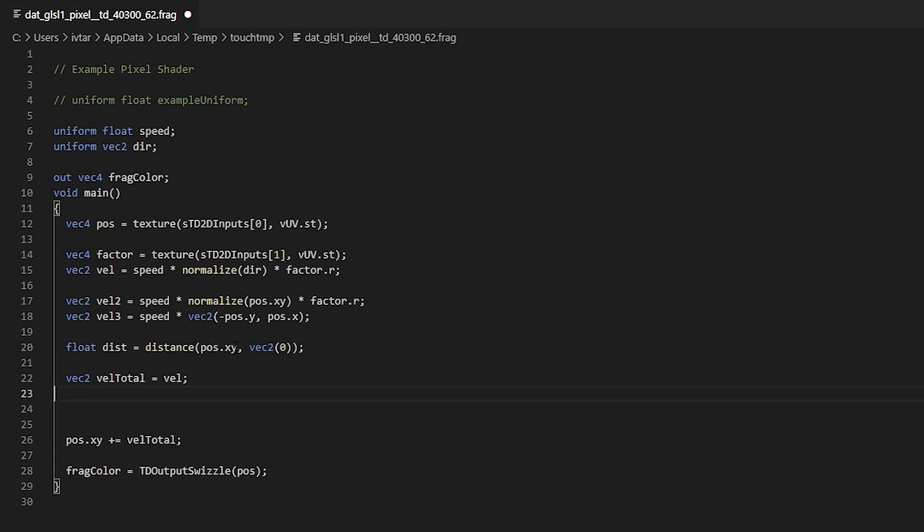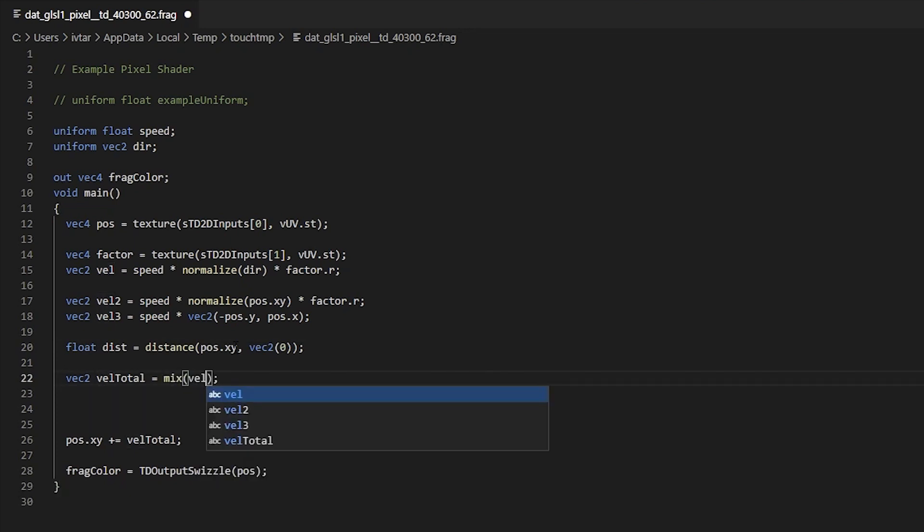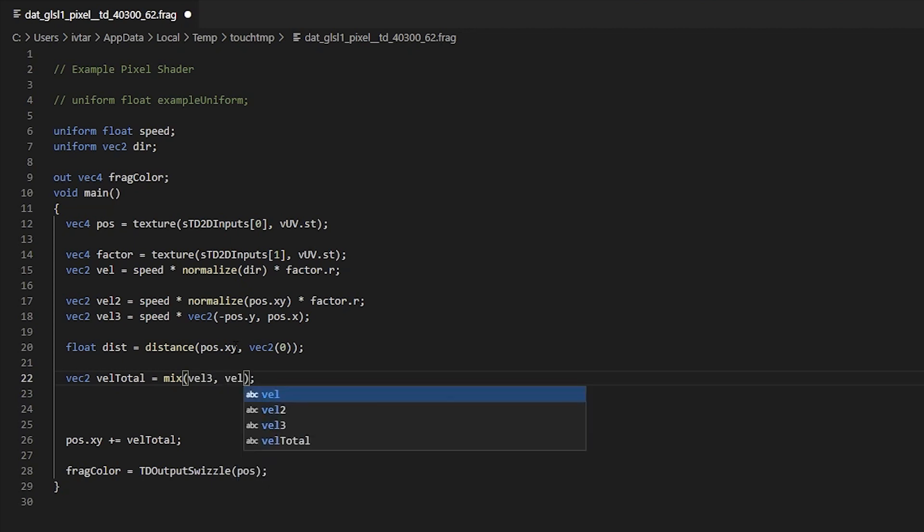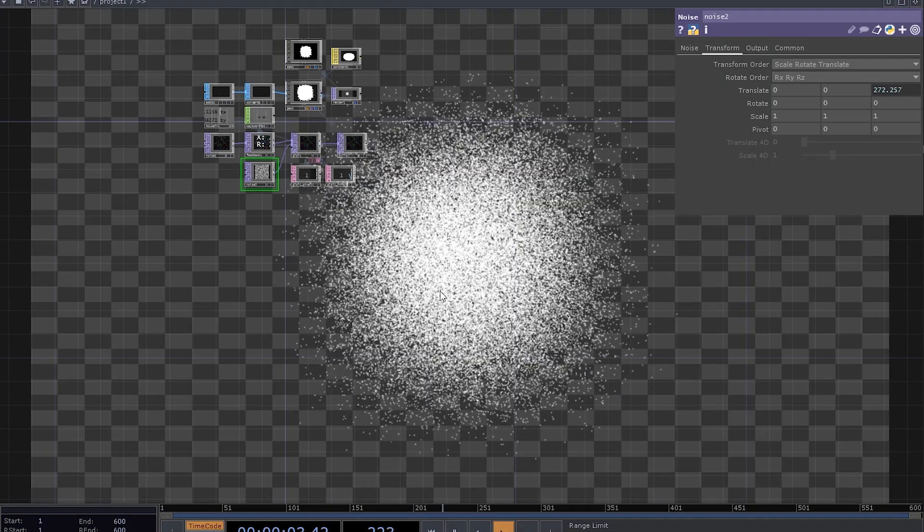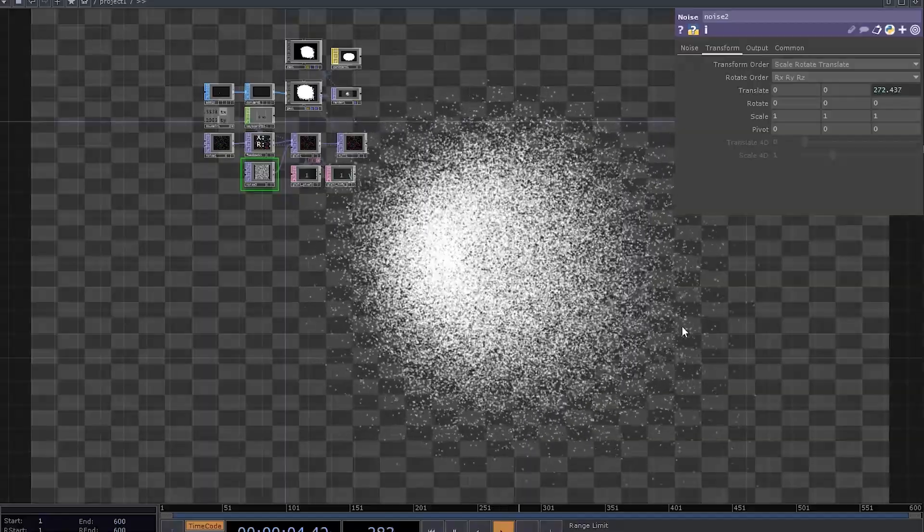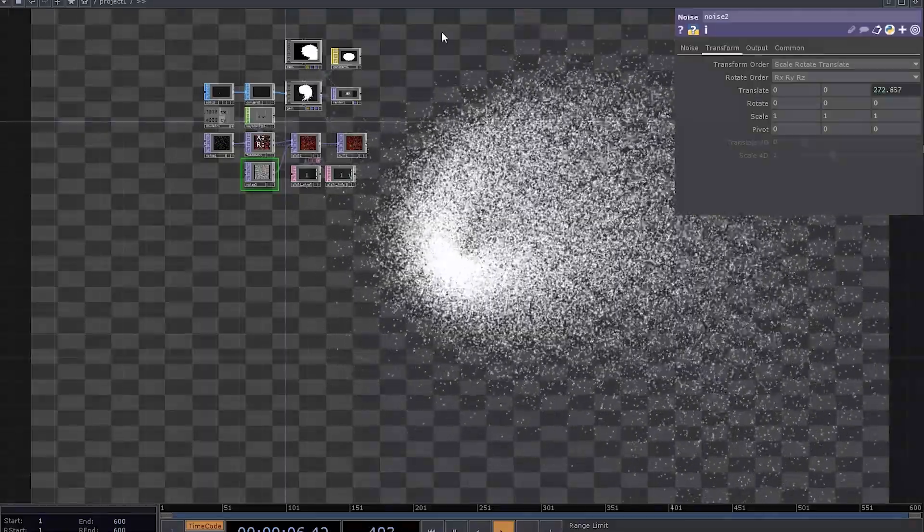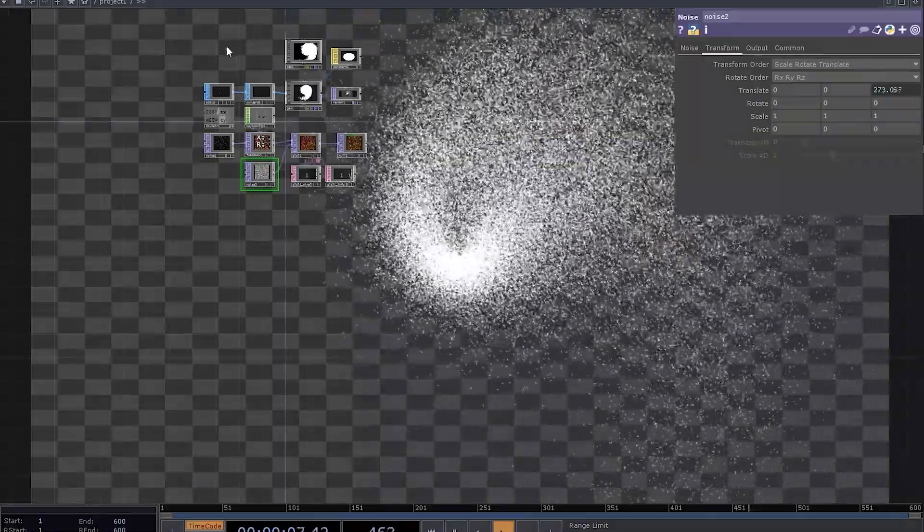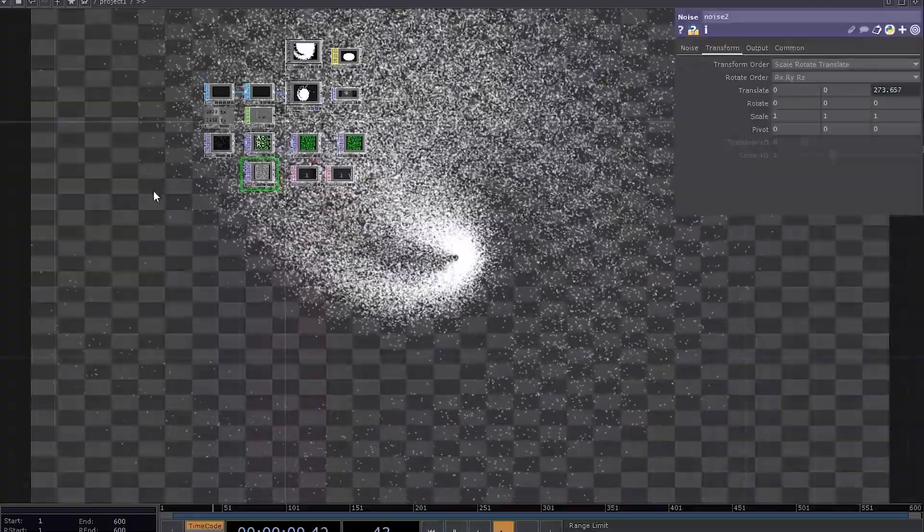So let's say that VALTOTAL equals a mix of VAL3, VAL and dist. The further away a particle goes, the more it will follow the cursor instead of rotating around the center.